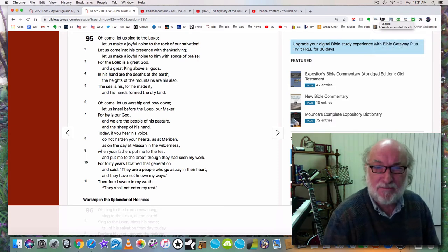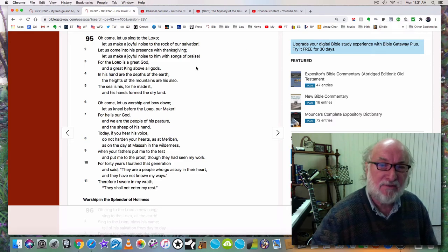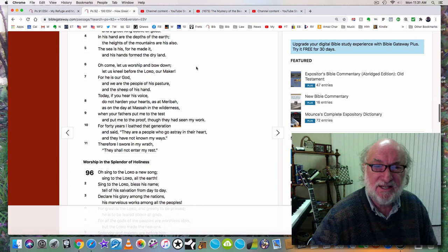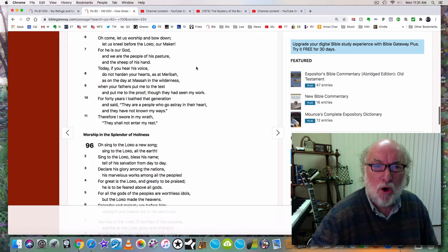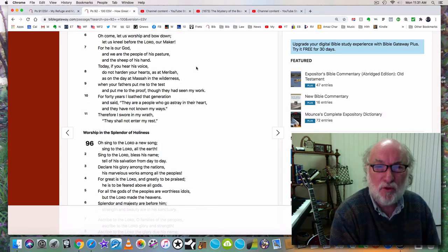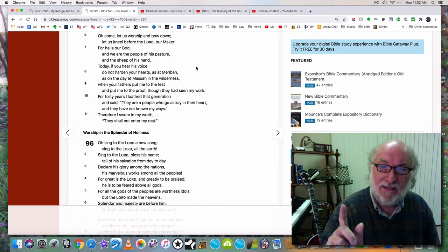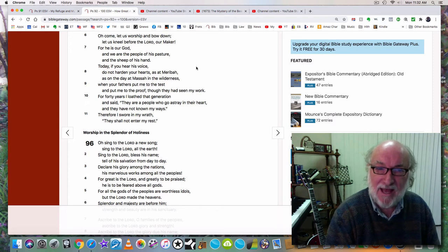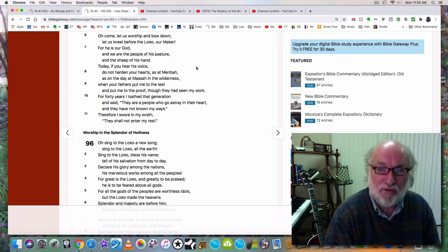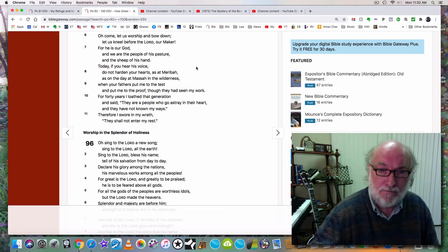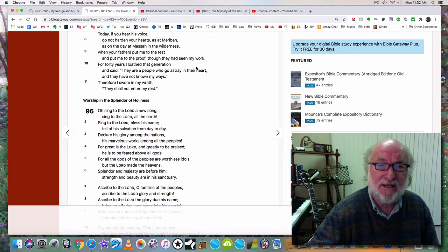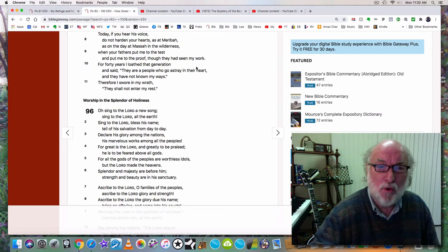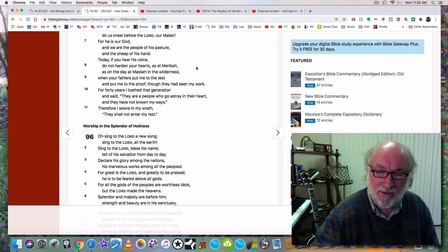In his hand are the depths of the earth. The heights of the mountains are his also. The sea is his, for he made it, and his hands form the dry land. Oh, come, let us worship and bow down. Let us kneel before the Lord our maker. For he is our God, and we are the people of his pasture and the sheep of his hand. Today, if you hear his voice, do not harden your hearts as at Meribah, as on the day at Massa in the wilderness, when your fathers put me to the test and put me to the proof, though they had seen my work. For 40 years I loathed that generation and said, They are people who go astray in their heart, and they have not known my ways. Therefore I swore in my wrath, They shall not enter my rest.